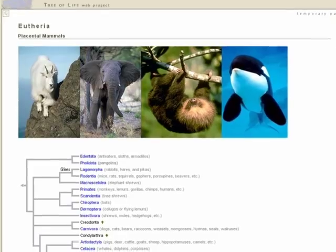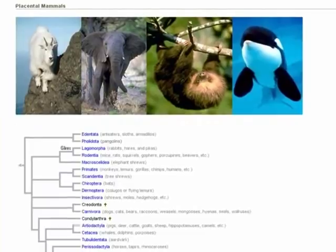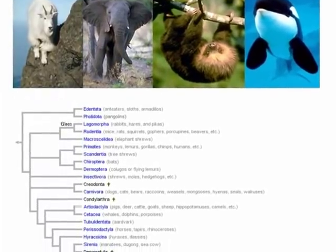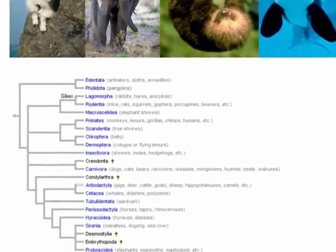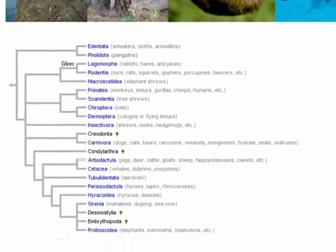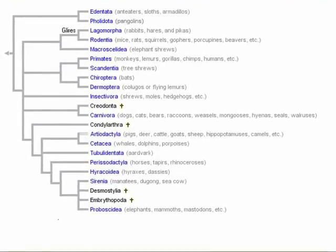Since then, we have sequenced many more genomes and have learned much more than we ever could have from morphology alone. Most of the new data confirms what we already knew, of course, but there were a few corrections and a couple surprises.